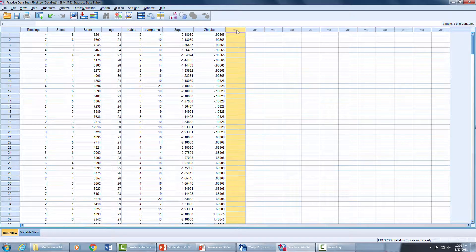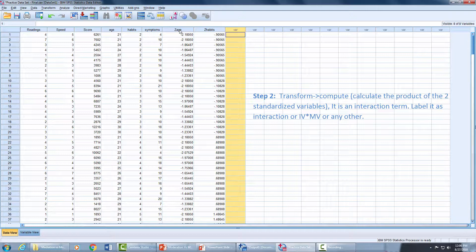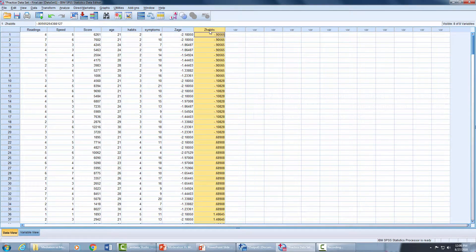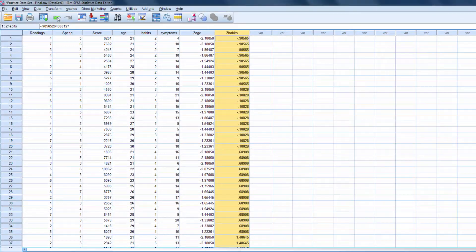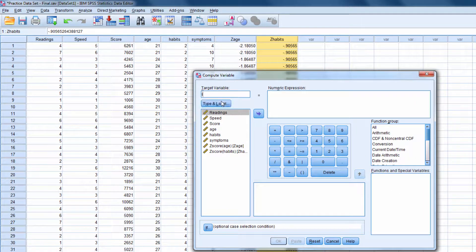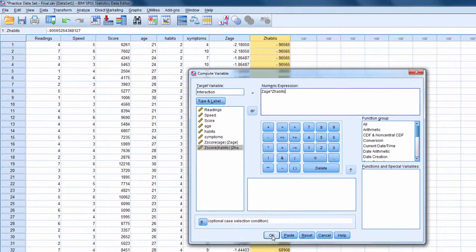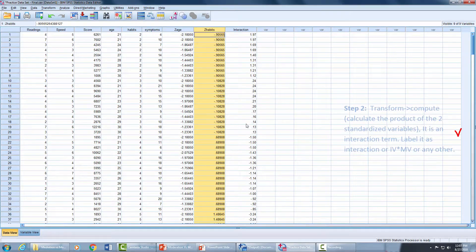Now we are going to create an interaction term. The interaction term will be created by multiplying the Z-scores of the independent variable and moderating variable — that is step two. We go to Transform, Compute Variable. I write a new variable name: 'Interaction'. I select the Z-score of the independent variable, multiply it by the Z-score of the moderator variable, and press OK. There we have our interaction term.